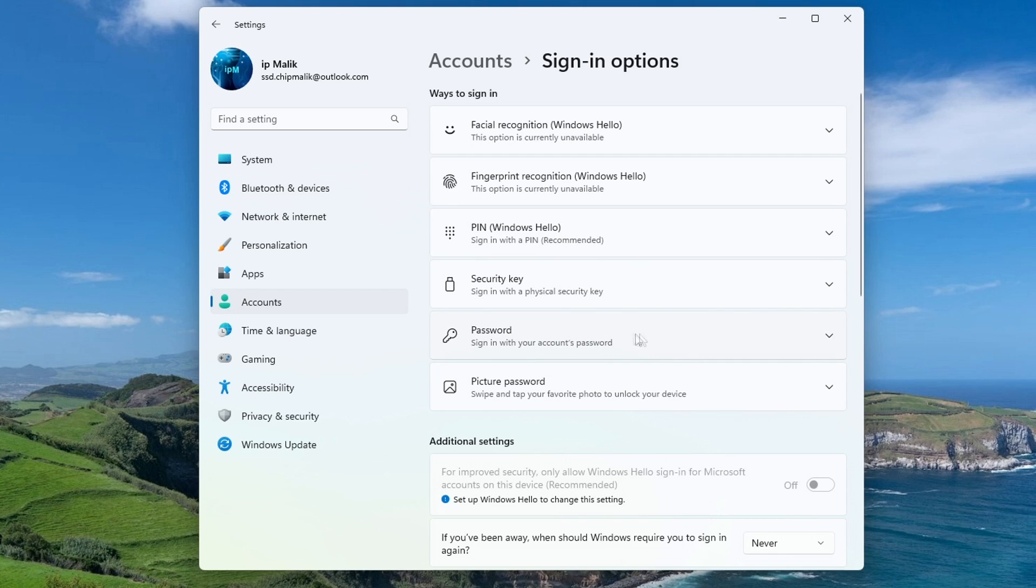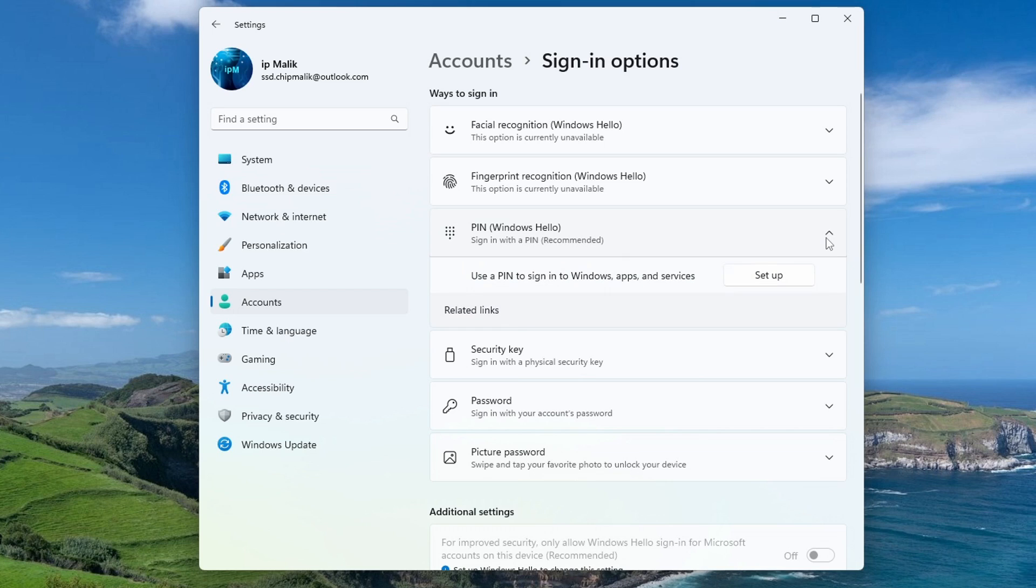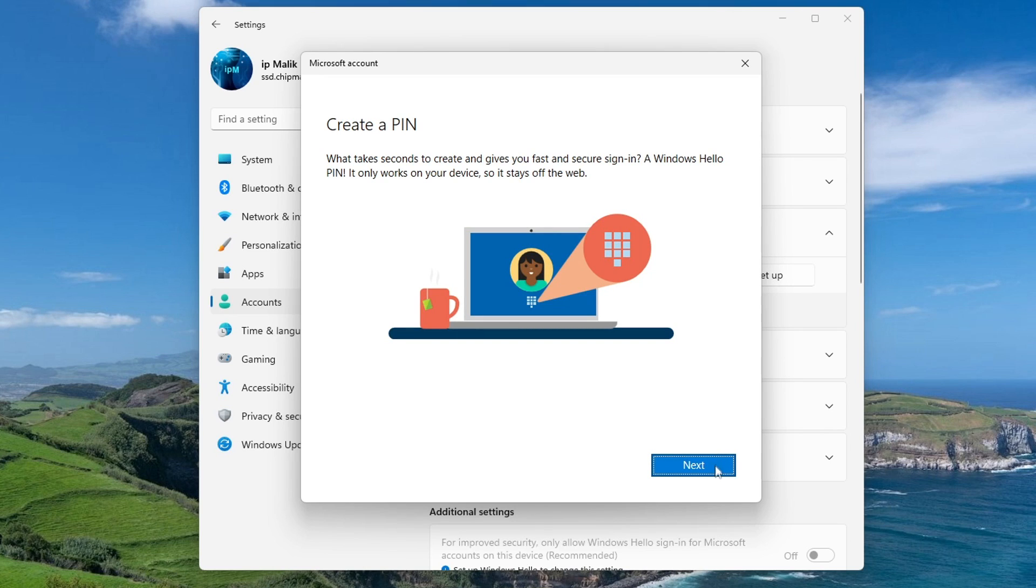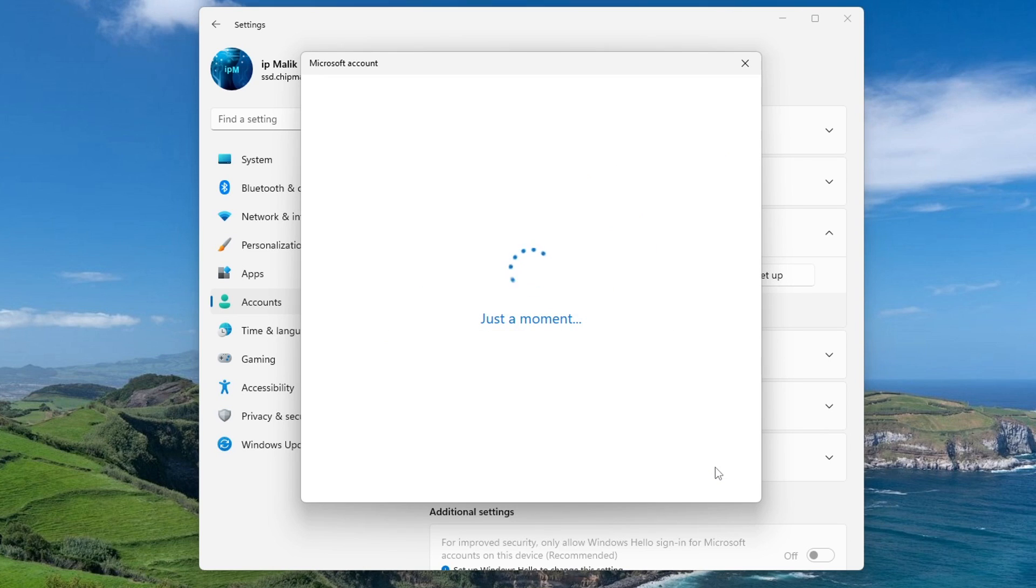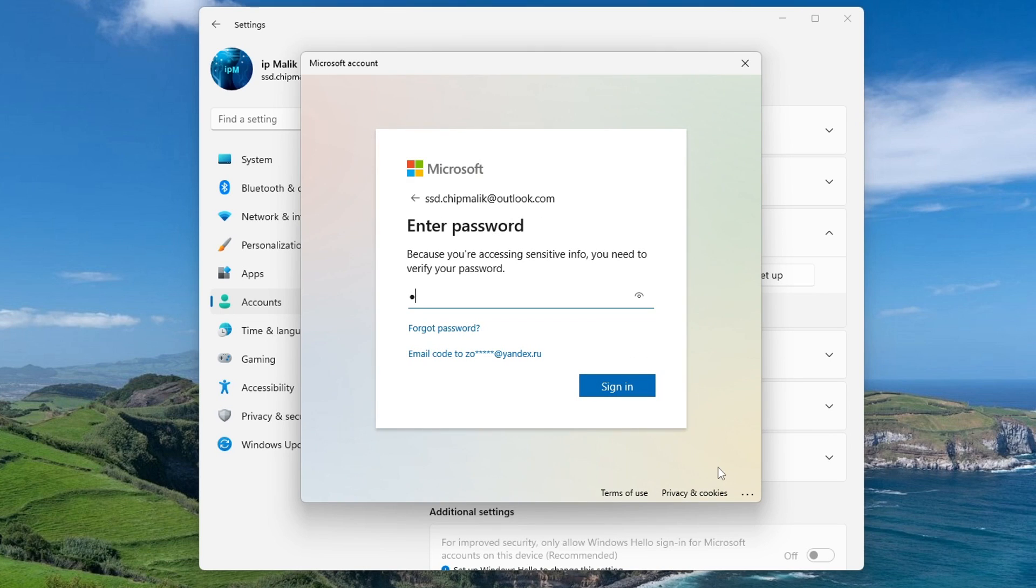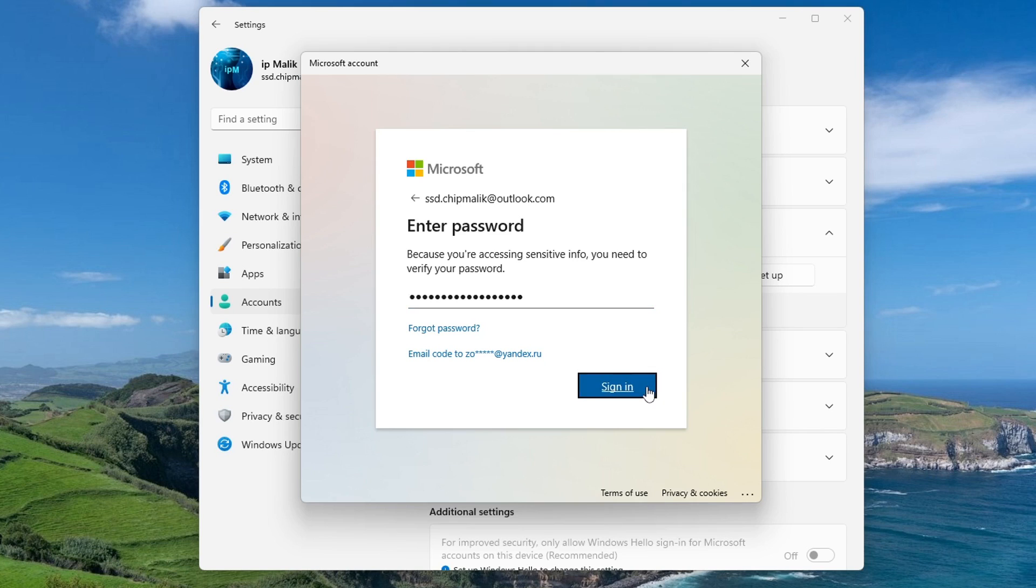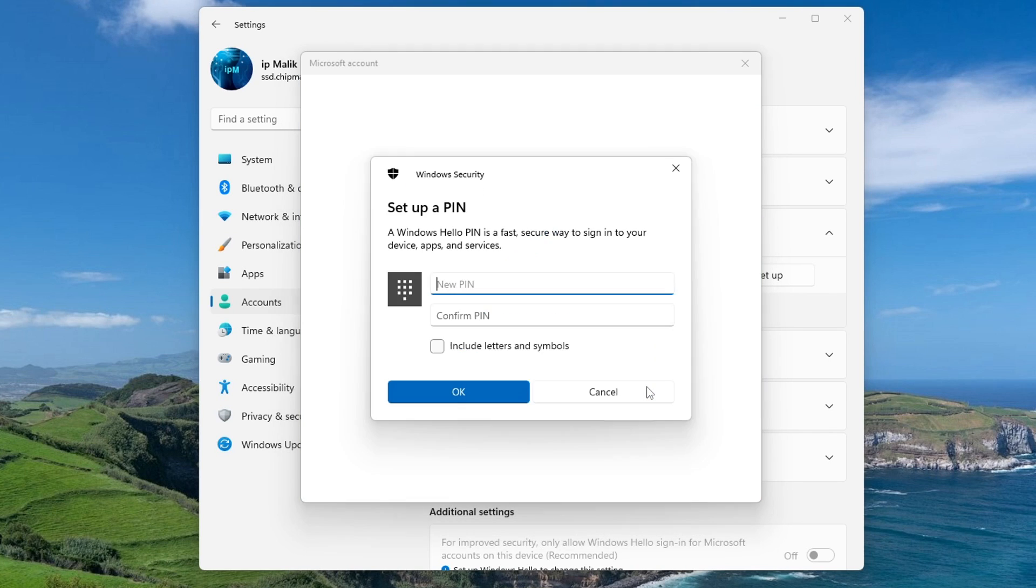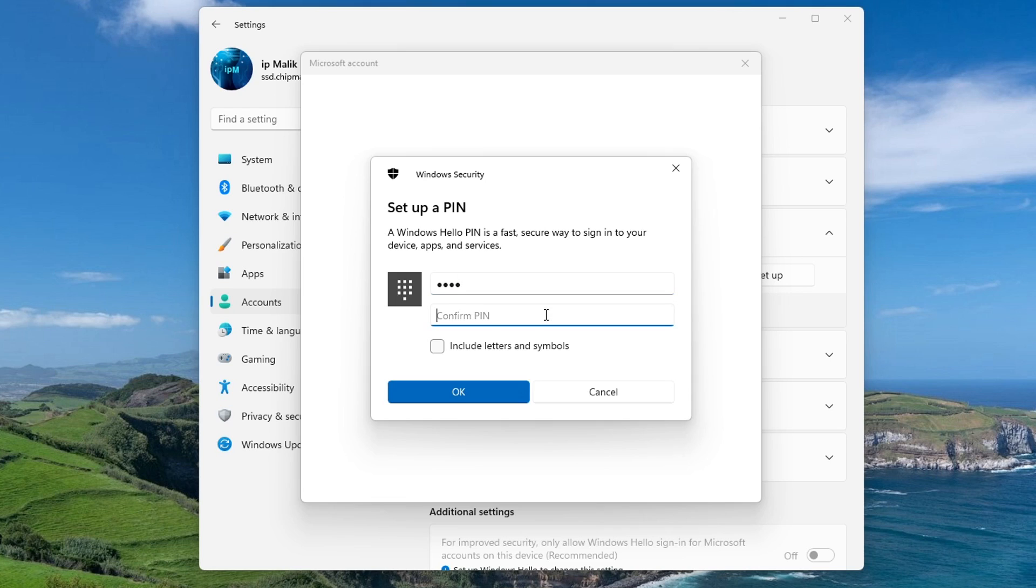Click the PIN tab and click Setup. Next. Enter your Microsoft account password. And create a new PIN. Okay.